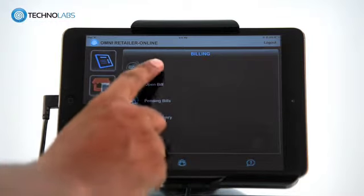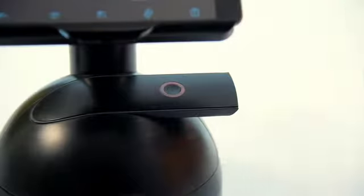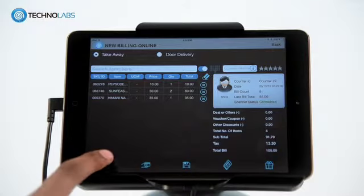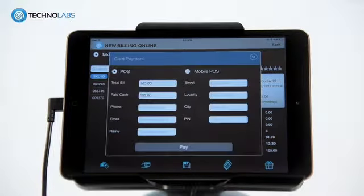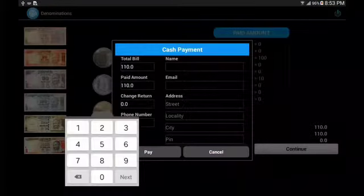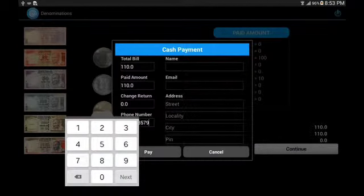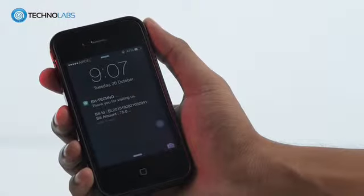Go to New Billing and then start scanning the barcodes of the goods. After scanning, you can select multiple payment options like cash, card or even mobile. Before taking payment, you can capture customer information. If the customer is a returning customer, the system gives an alert. The customer gets the bill as an SMS to his or her mobile.